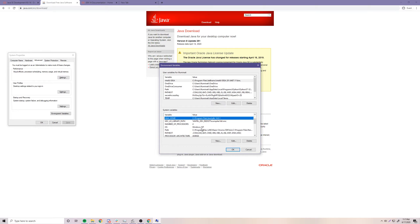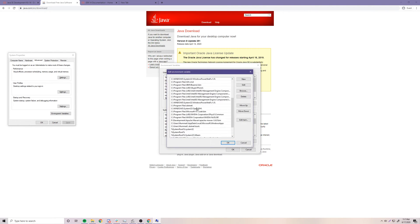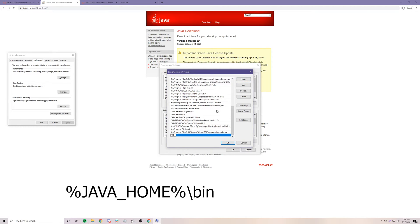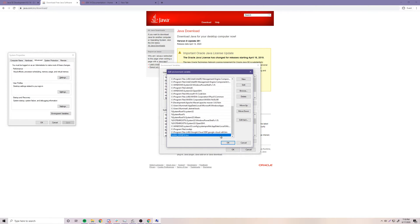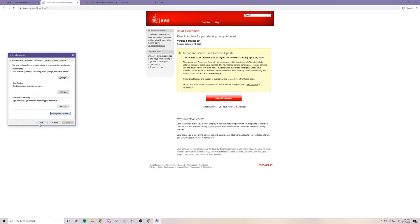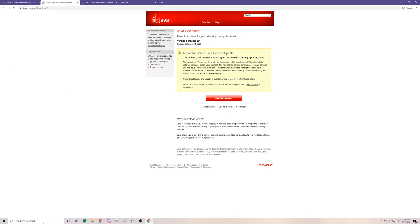Click OK to save that new JAVA_HOME path to your system variables. Then go to the Path variable and click Edit, then New. Enter %JAVA_HOME%\bin — make sure to use a backslash — and that's all you need to do. Click OK, OK again, and OK again.